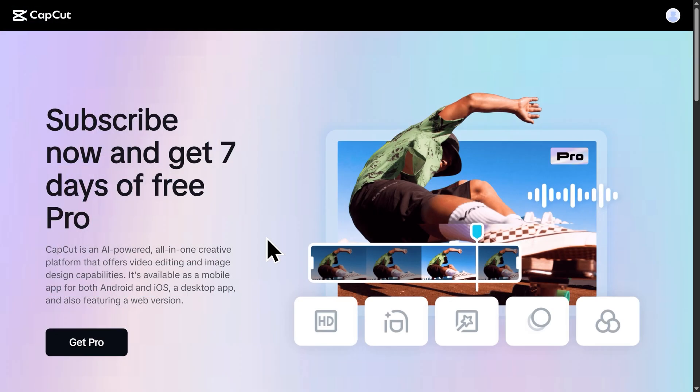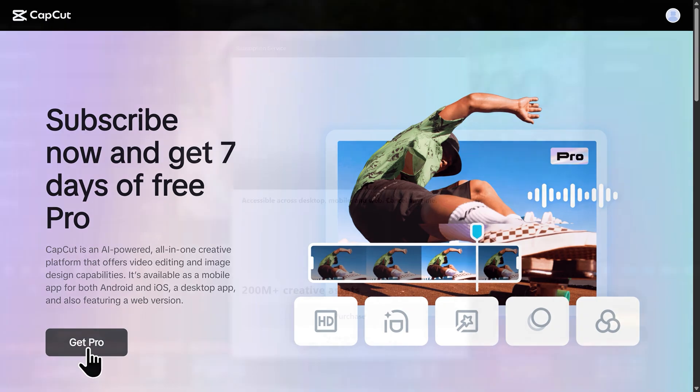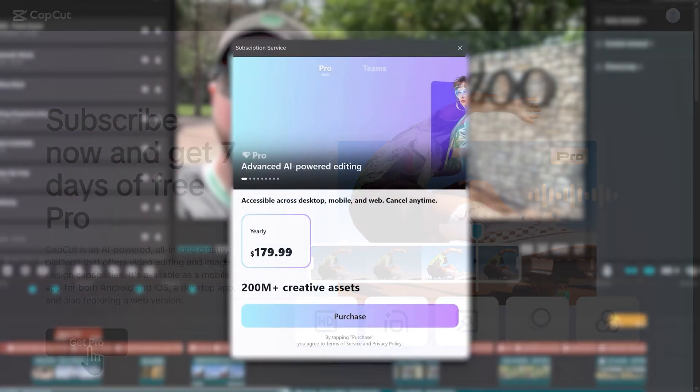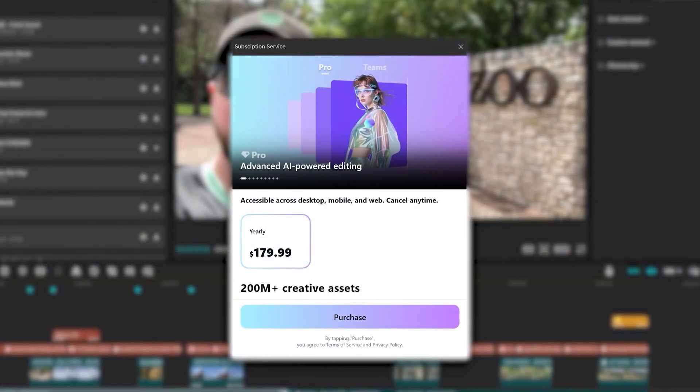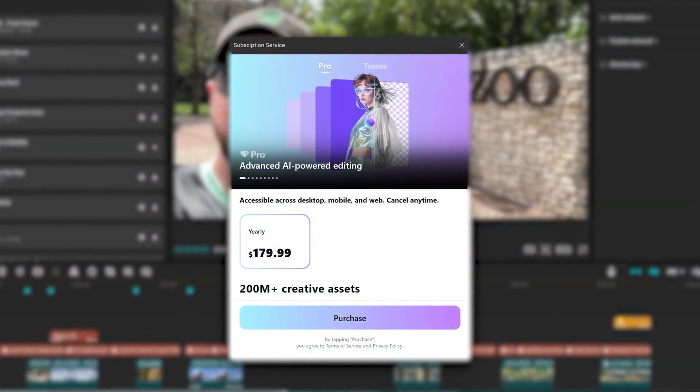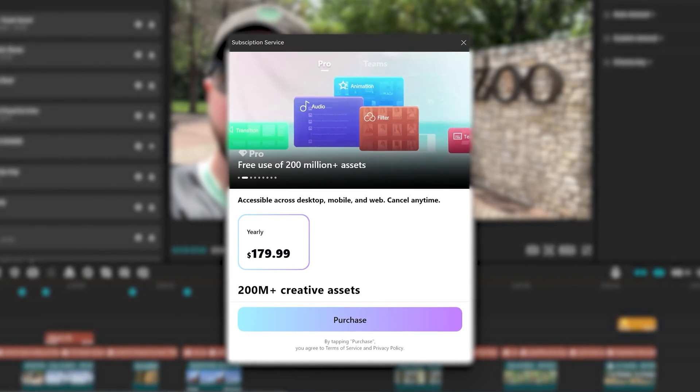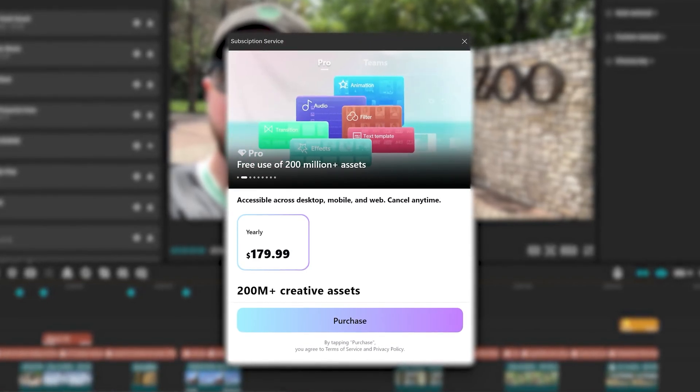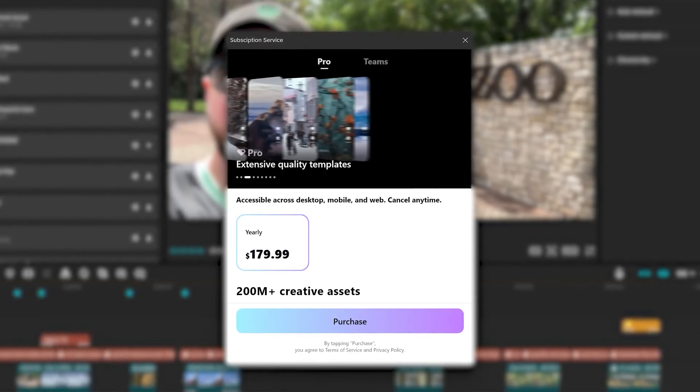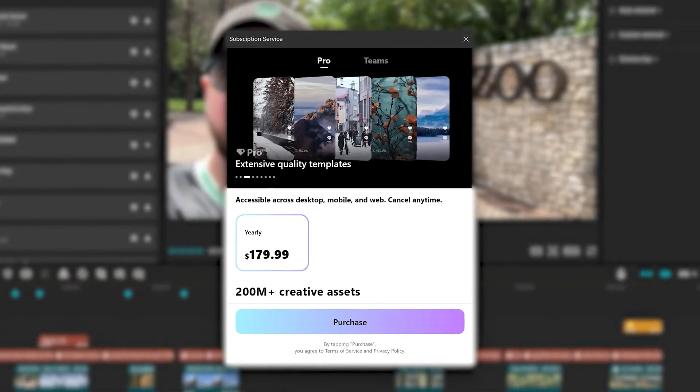If you choose to upgrade your account to CapCut Pro, you're going to get access to all of CapCut's AI editing features, all of their templates and assets, and you'll get yourself 100 gigabytes of cloud storage.